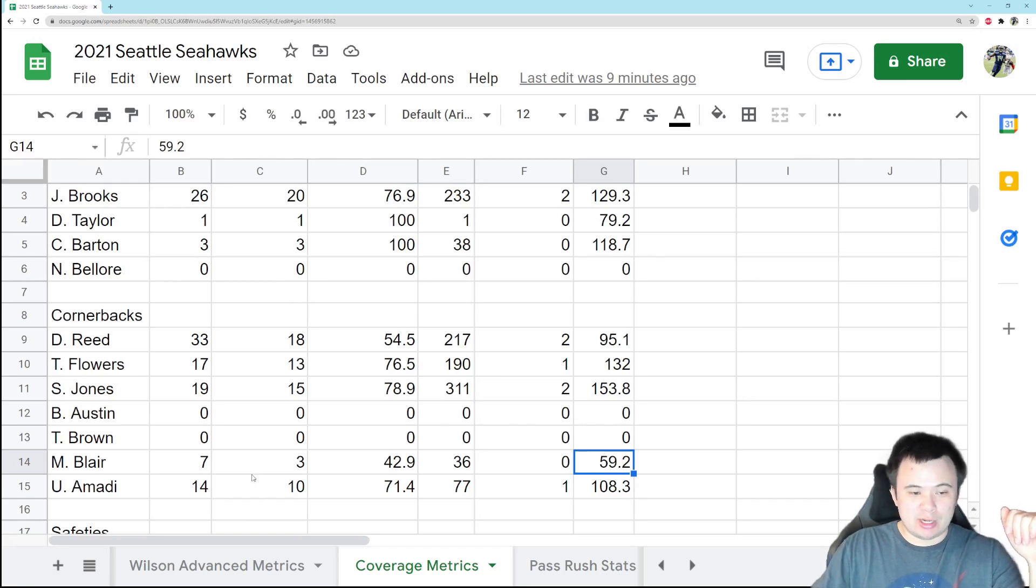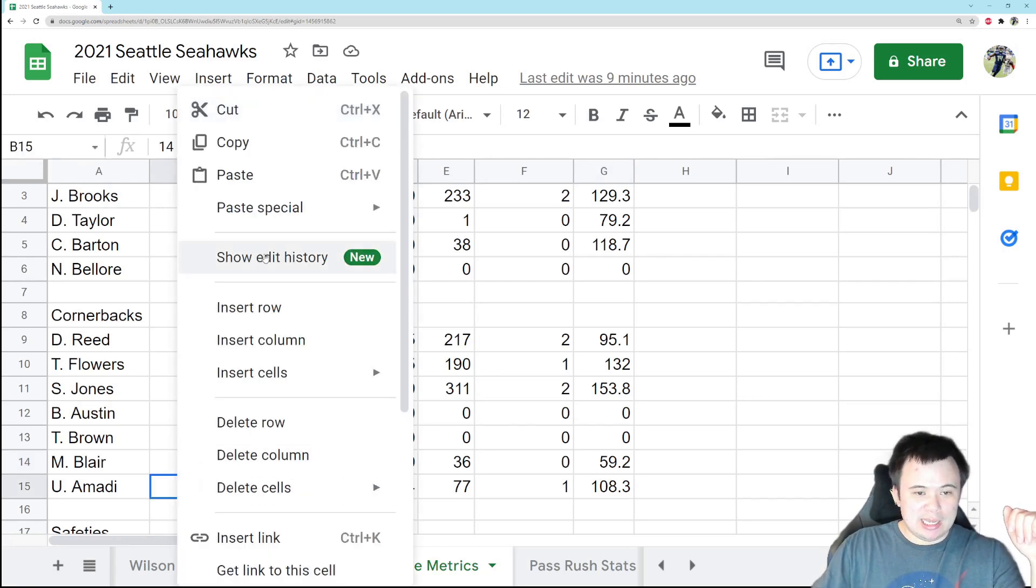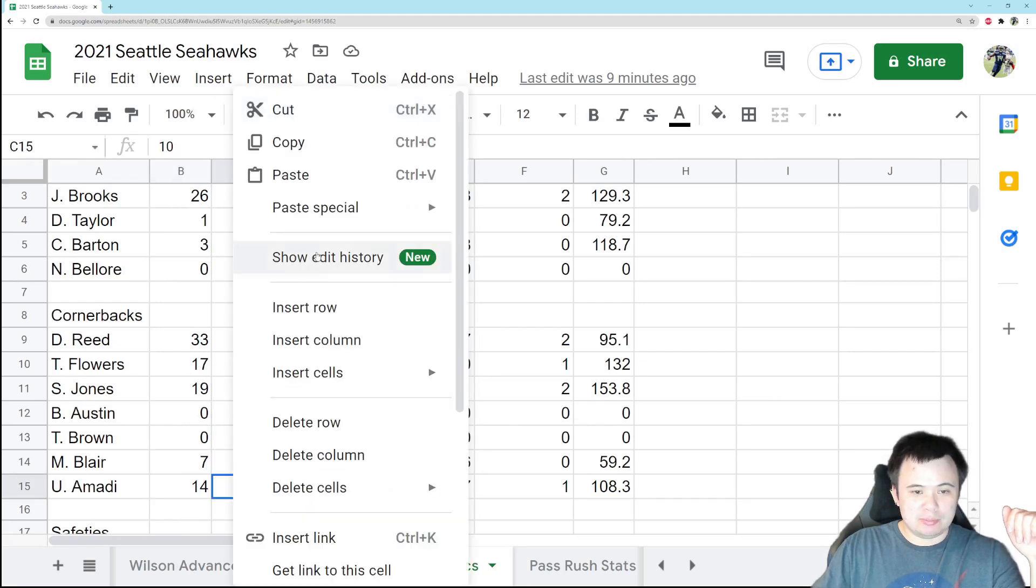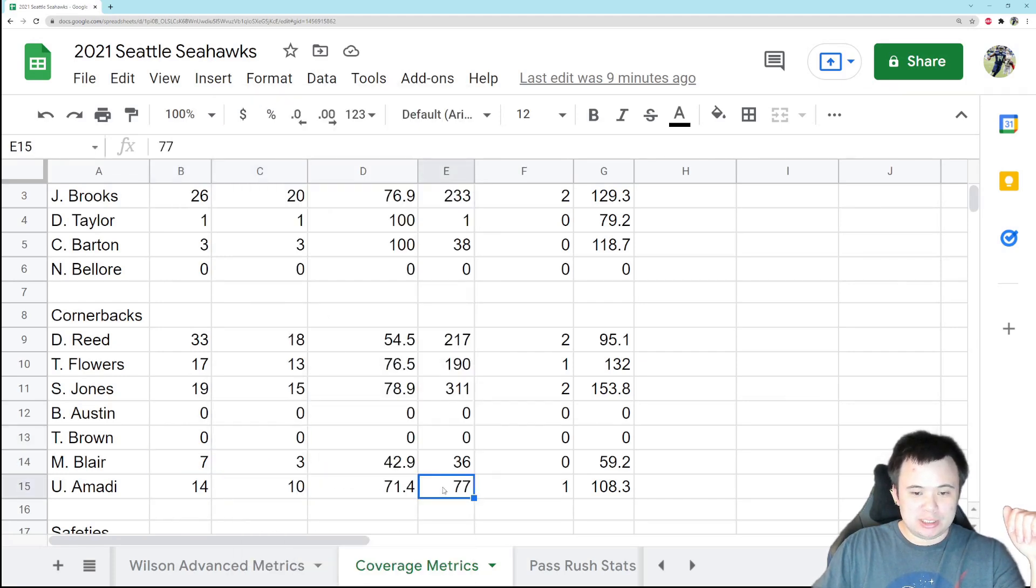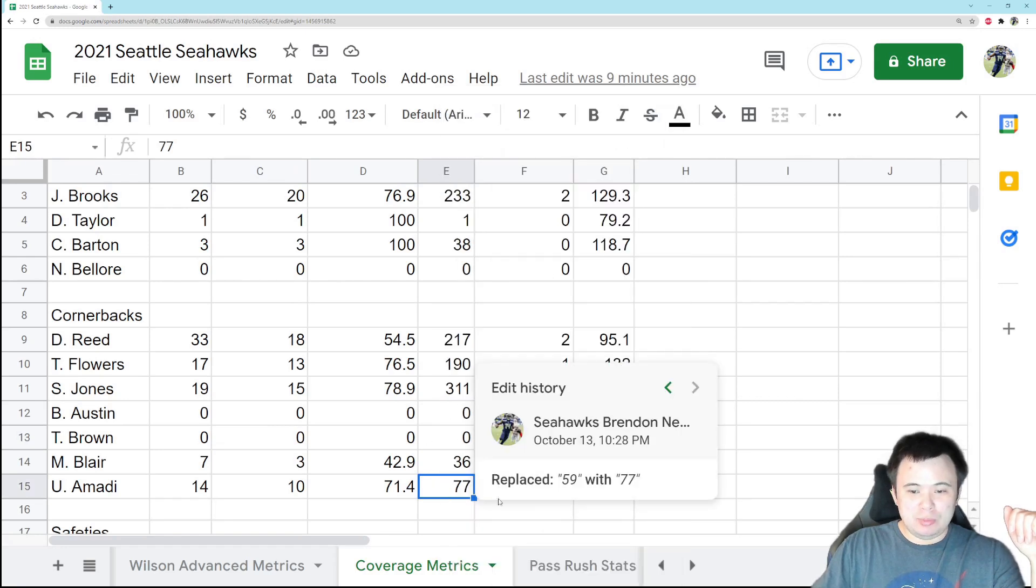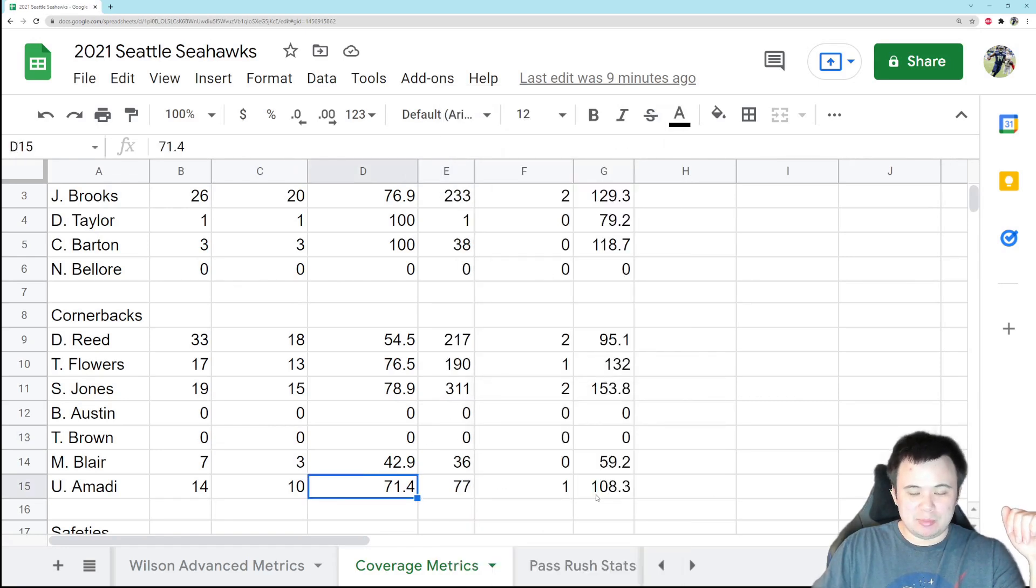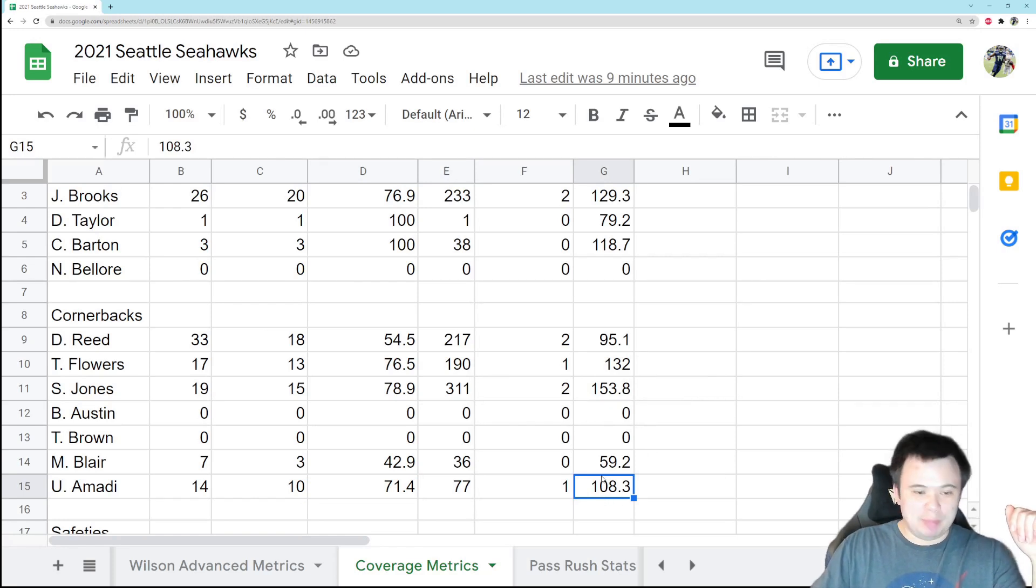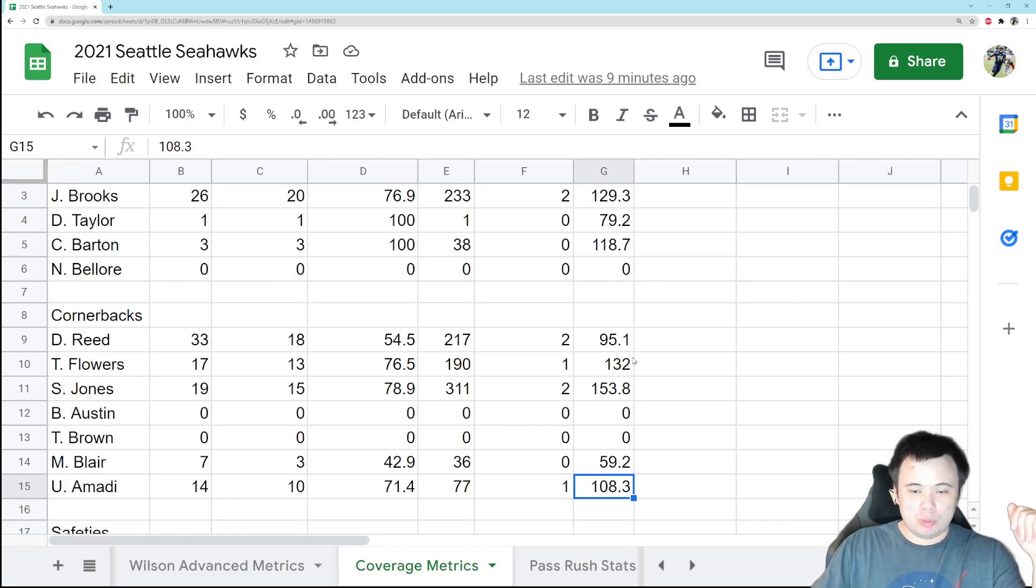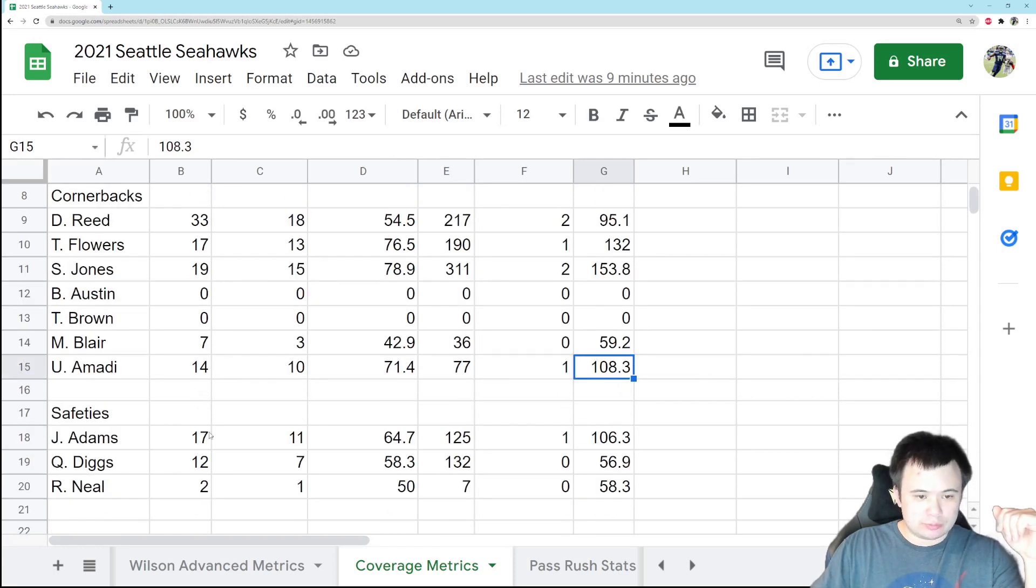Ugo Amadi had a reasonably good game. He got targeted four times, he allowed three completions, not really too big of plays though. There were only 18 yards counted against him. His QB rating allowed for the season is still 108.3, which I'm not excited about, but it's certainly not the worst. And that takes us home with our cornerbacks. Now let's go to safety.